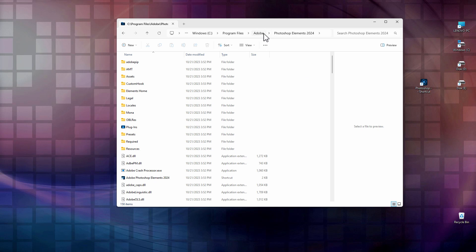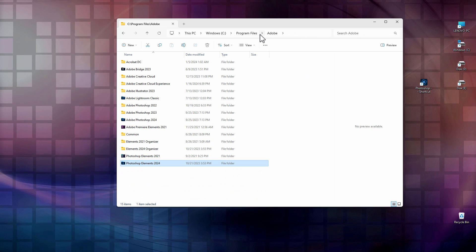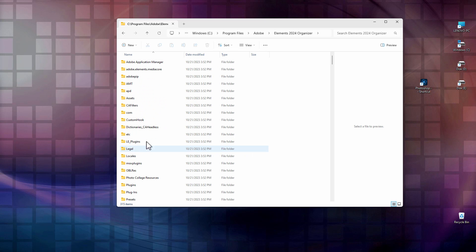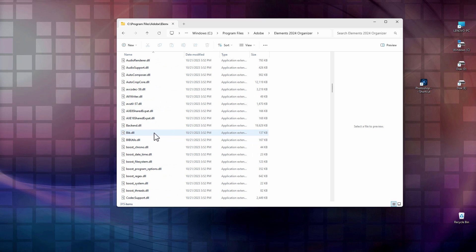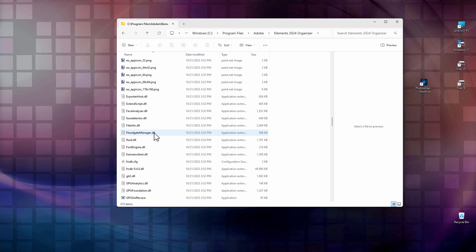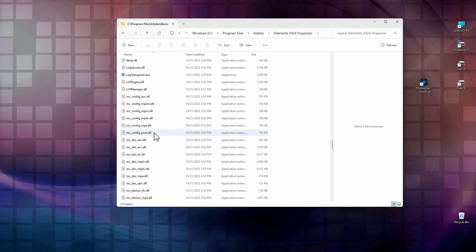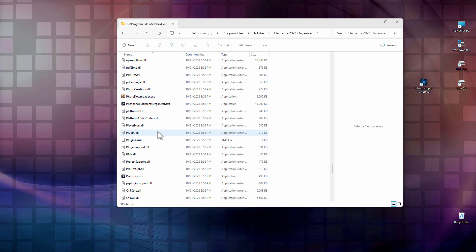Let's now step back to the Adobe folder right there, and now let's go into where it says Elements 2024 Organizer. Same idea. We're just going to scroll down and find that executable file, and it's right down here. It's a ways down. There you go. Photoshop Elements Organizer.